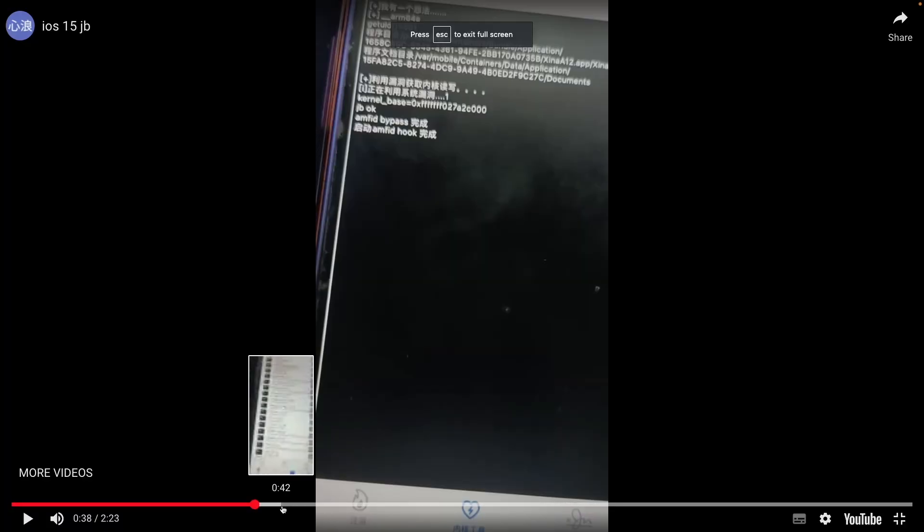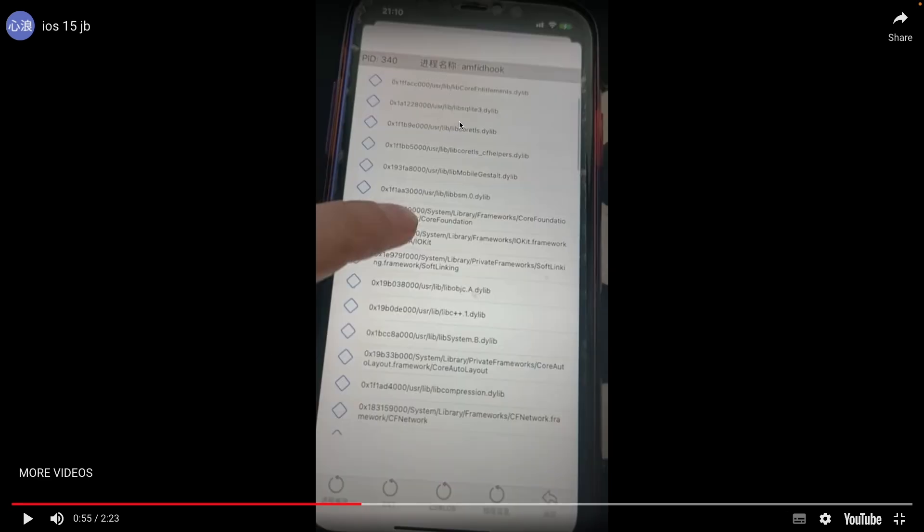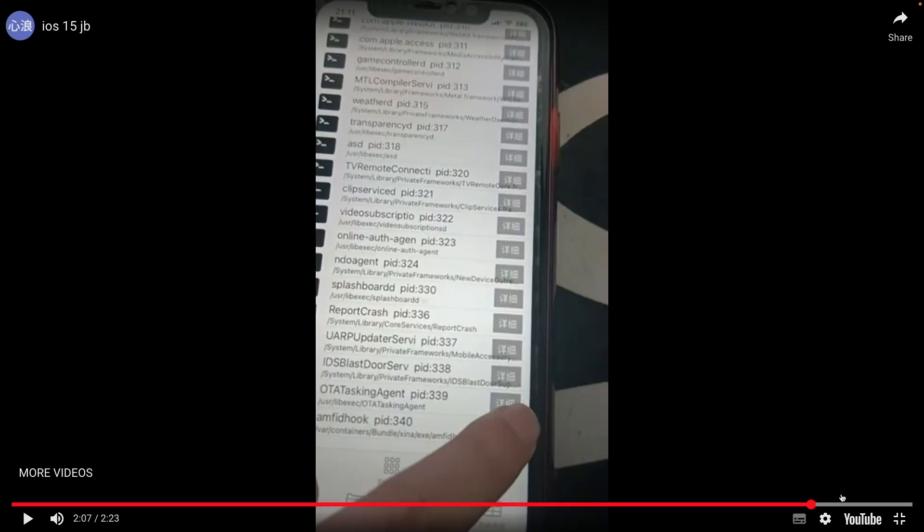They show here their tool in action, and after it runs, you can see all the processes running on the device. Once you have access to that, it's pretty good. It means you've made a lot of progress. And as you can see, they show their Amphid hook, and again more of the processes.